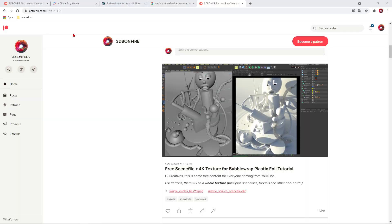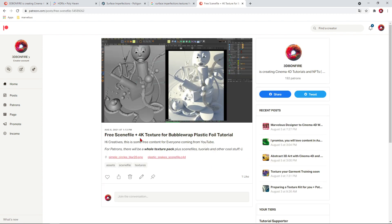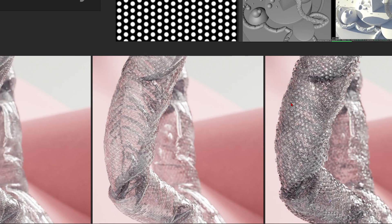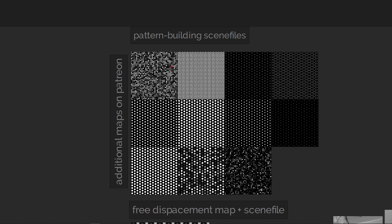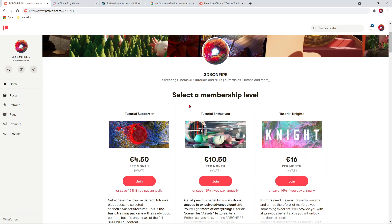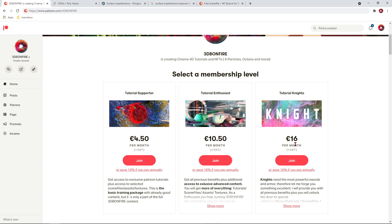On Patreon — 3D Bonfire — you will get the free scene file plus a 4K texture for the bubble wrap plastic foil tutorial. The snakes are really high-res and the texture is in 4K, so you'll have a really solid mesh. These are the different membership levels: to get the full package of knowledge you should go for the Tutorial Nights tier at 16 euros per month. Going annual saves you 16%. If you send me a message on Patreon with the promo code 'plastic', you get an additional discount of 20 euros.